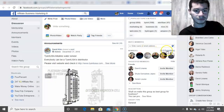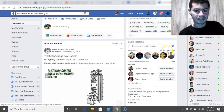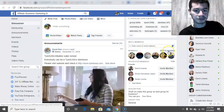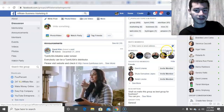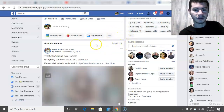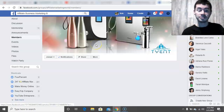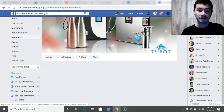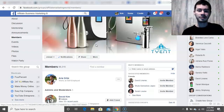Right down here you can see where it shows the number of members. You can click on this link right here and this will take you to where you could actually see who's in this group.